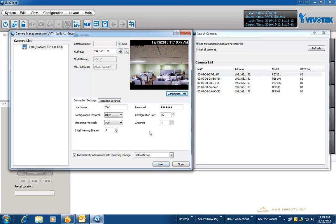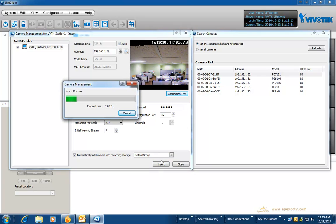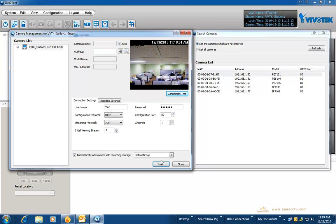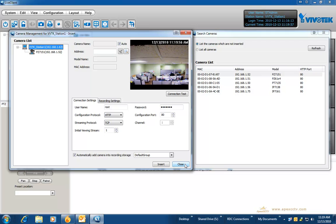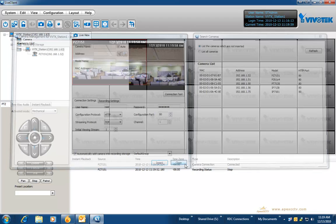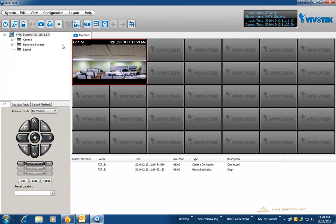You can click on connection test and that will determine whether you have entered the information correctly and show you a correct video display. Once that is done, you can click on insert and on the left hand side you can expand out and see the camera.